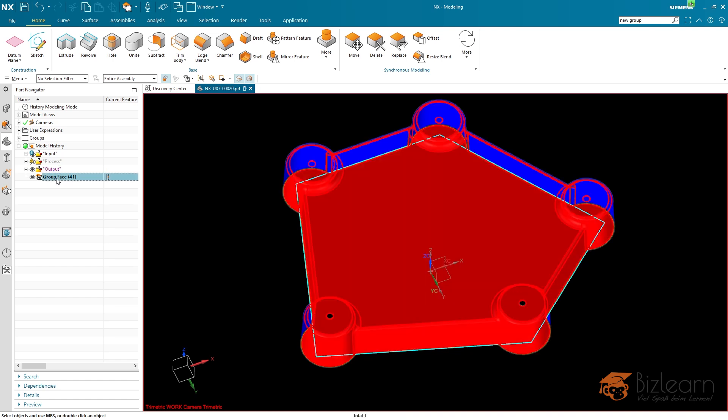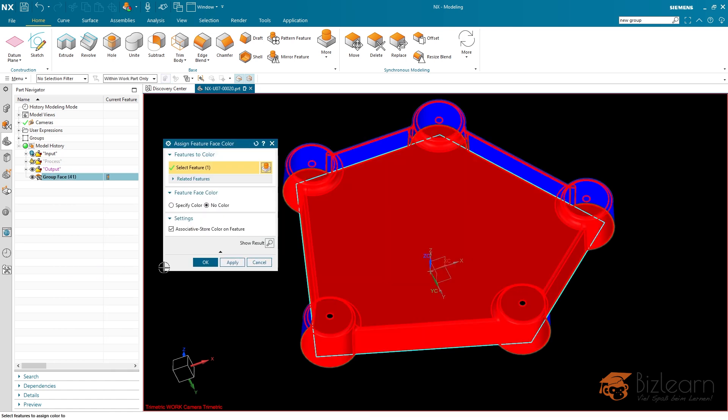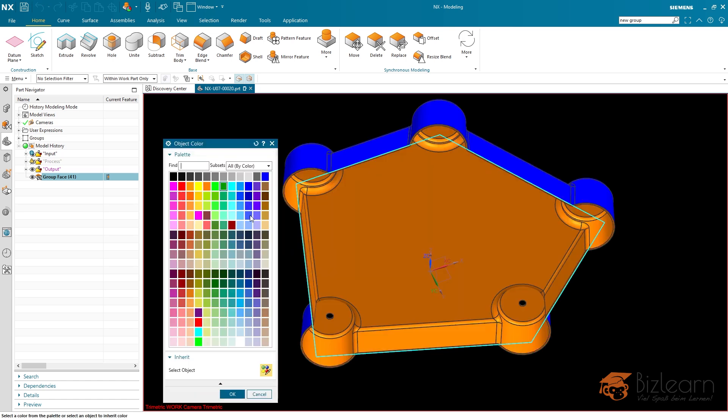The group face does not own a color yet. So I'm going to right click this and assign a feature color. Here it says no color. I'm going to specify color and I'm going to be using this one, for example.